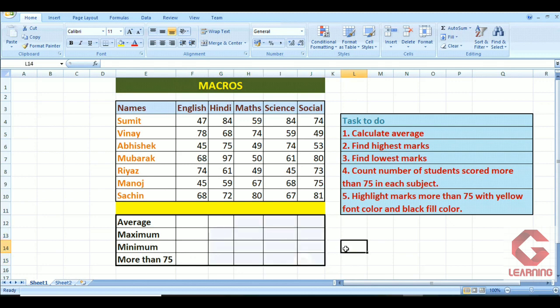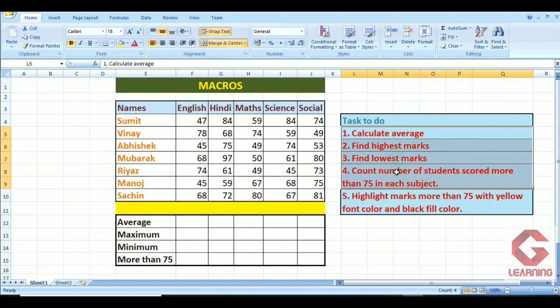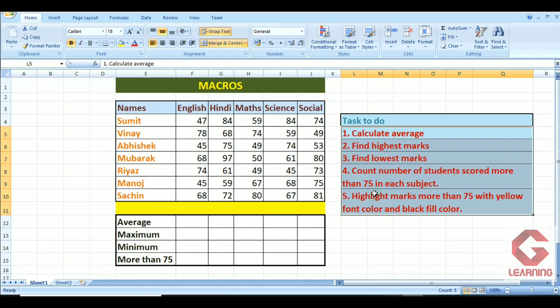These four calculations plus the formatting — five tasks in total — have to be done again and again for each subject repeatedly. So instead of doing these tasks separately and repeatedly for each subject, I will create one macro and mention all these five tasks in it. Thereafter whenever I want to apply all five tasks on a particular subject's data, I will simply apply that macro.